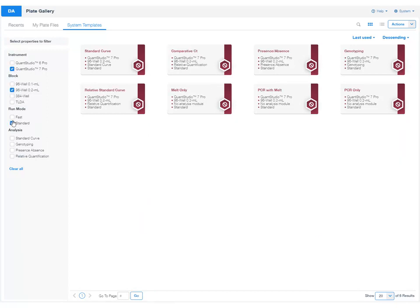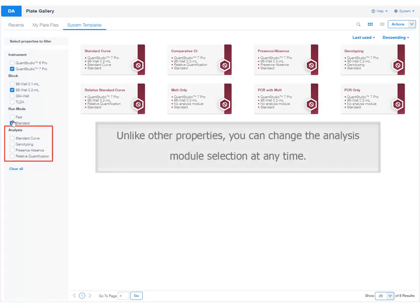You can also filter the selection based on the analysis module. But unlike the other properties, you can change the analysis module selection at any time.